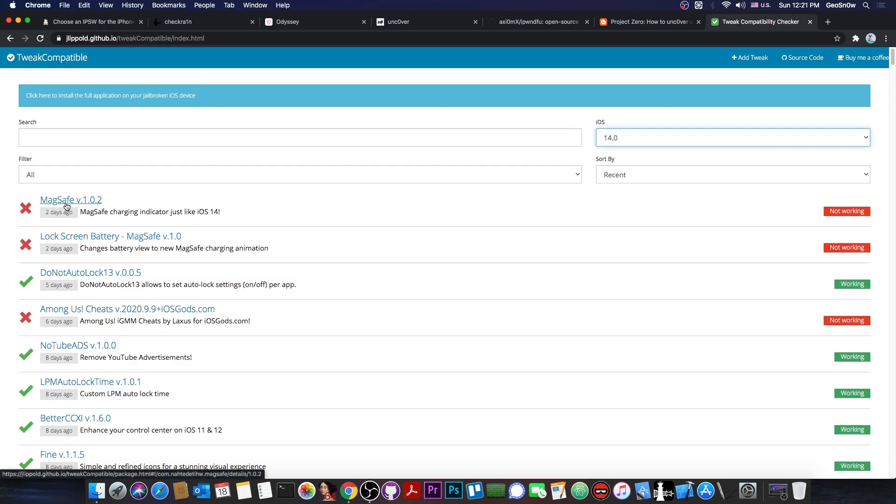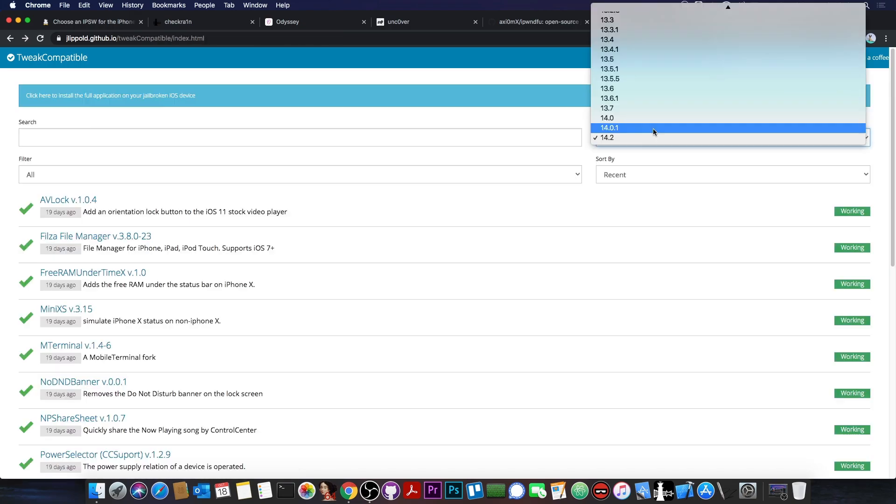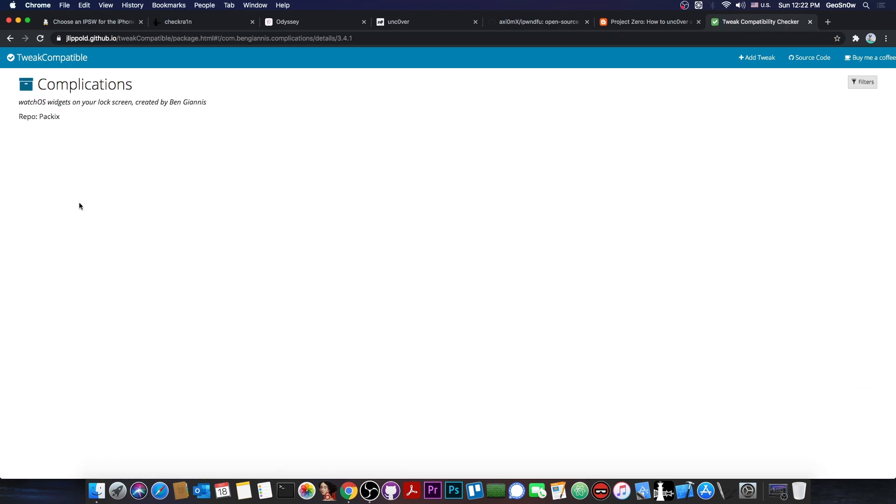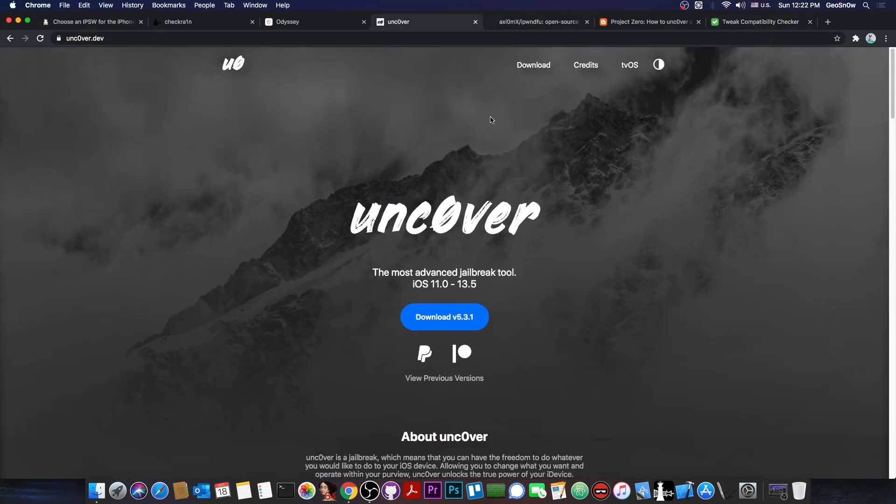For example, MagSafe version 1.0.2 appears to not be working. If you go on 14.0.1, pretty much the same thing. Complications version 3.4.1 is declared as not working by the users who tried it. So if you use tweaks that are not working, not compatible with your device, they will very likely install on your iOS version and they might even appear to be working, but they can actually create a lot of problems.